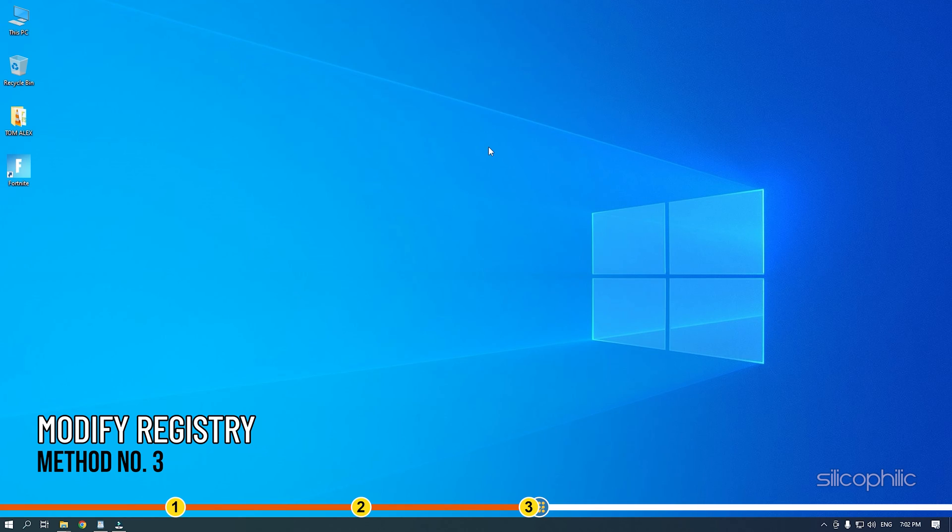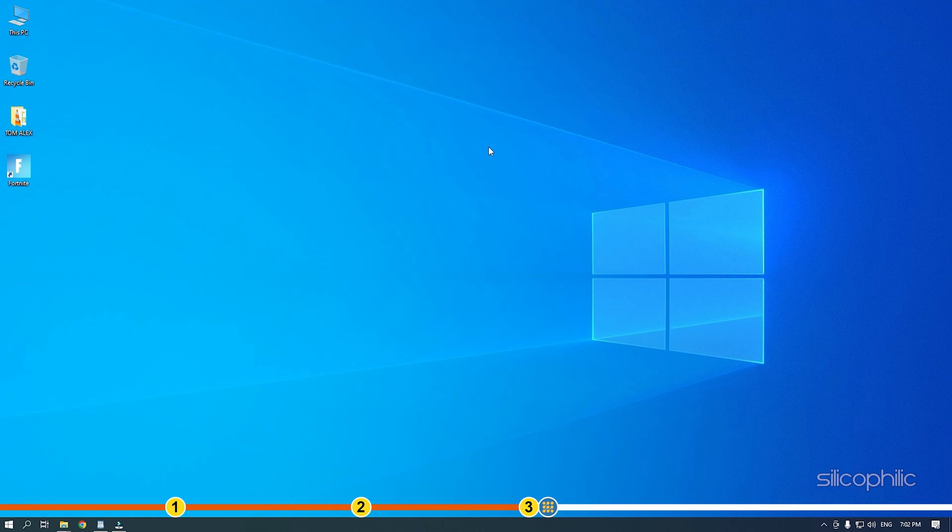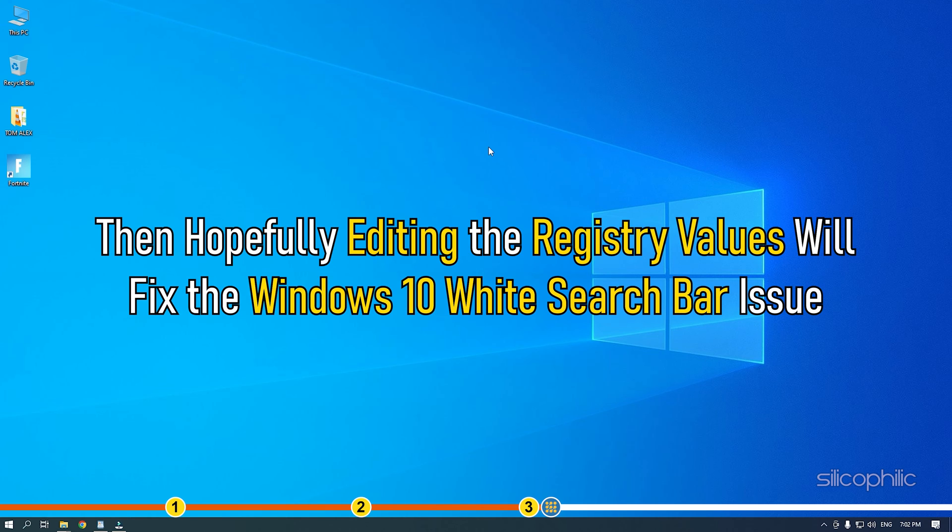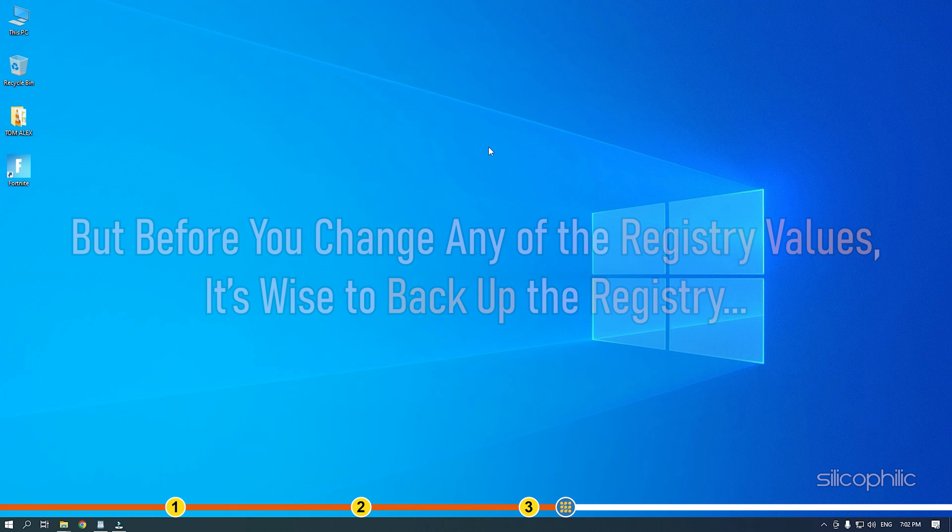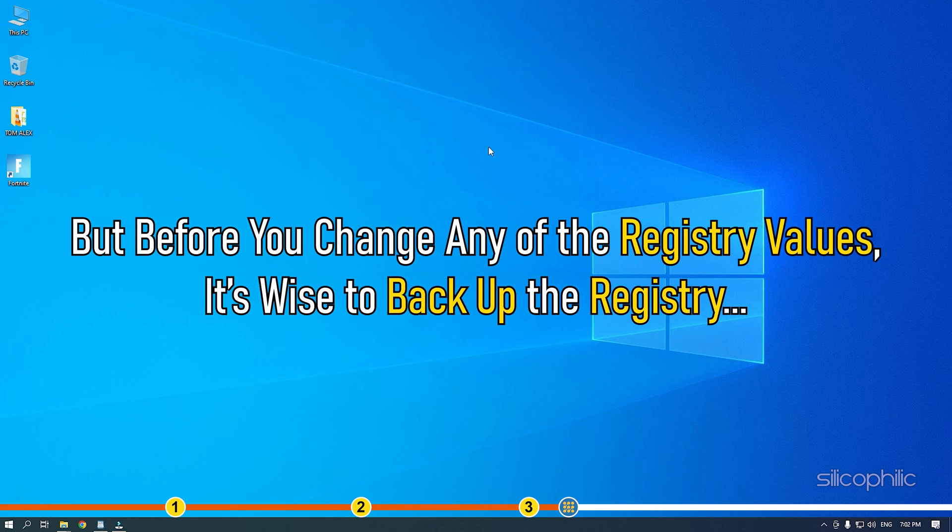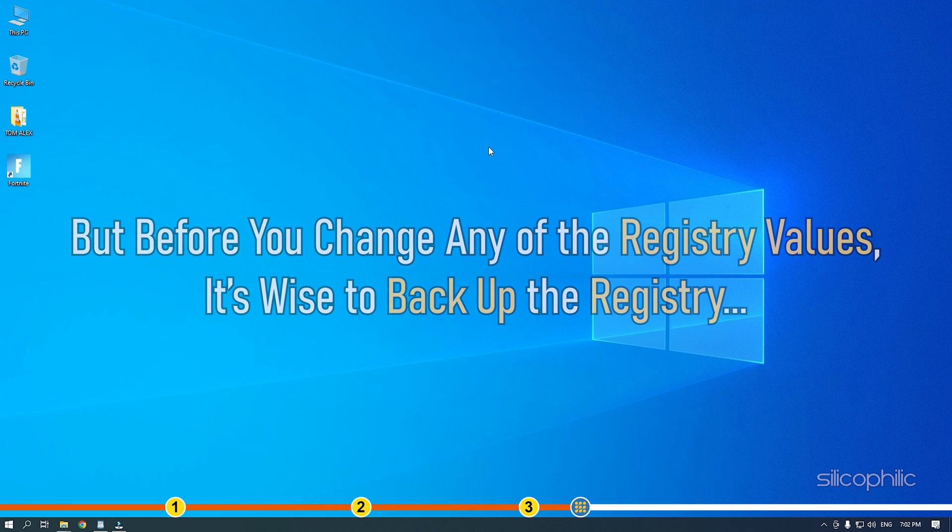Method 3. If none of the earlier solutions has worked for you, then hopefully editing the registry values will fix the Windows 10 white search bar issue. But before you change any of the registry values, it's wise to back up the registry.